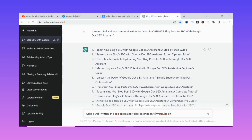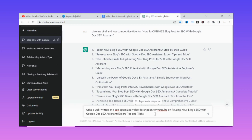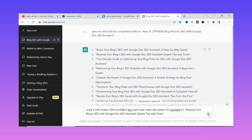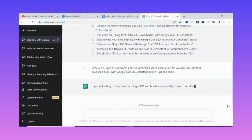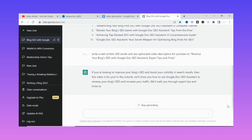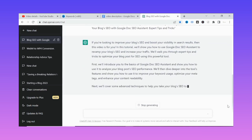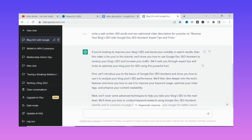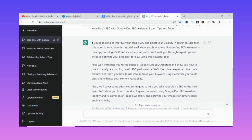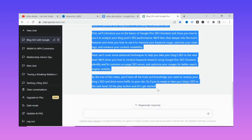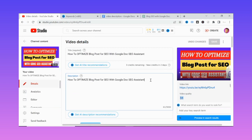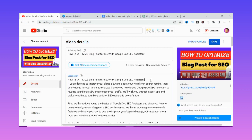You can scroll down as you can see ChatGPT is doing the magic, writing a well-optimized description for our YouTube video: 'Improve your blog SEO and boost your visibility in search — this video is for you.' As you can see, this is extremely wonderful. All you need to do is copy the description ChatGPT has written and paste it directly into your YouTube video description field.